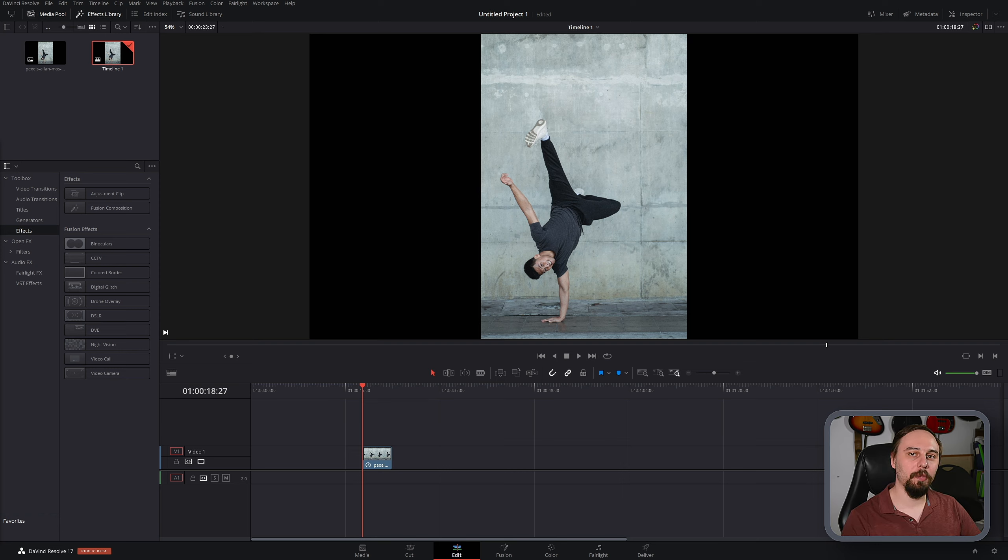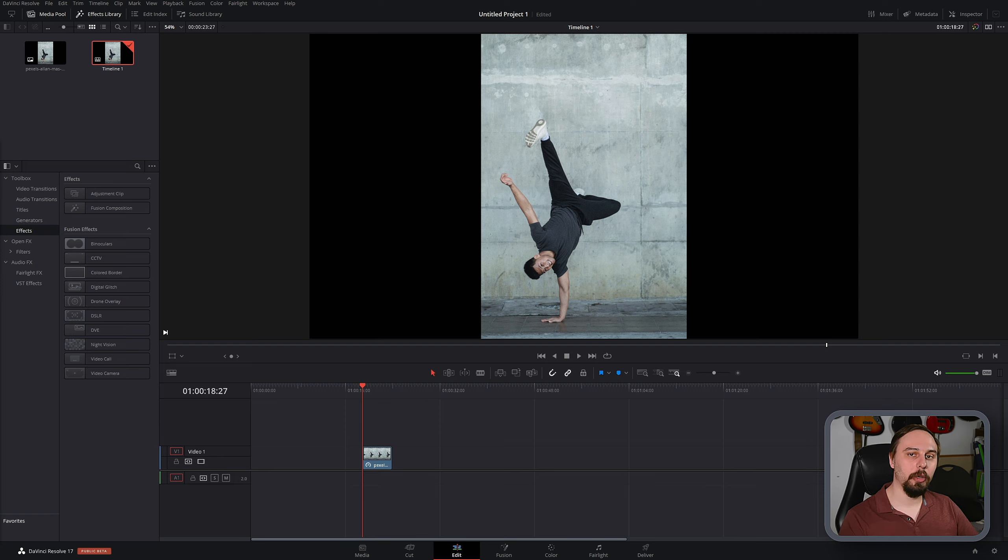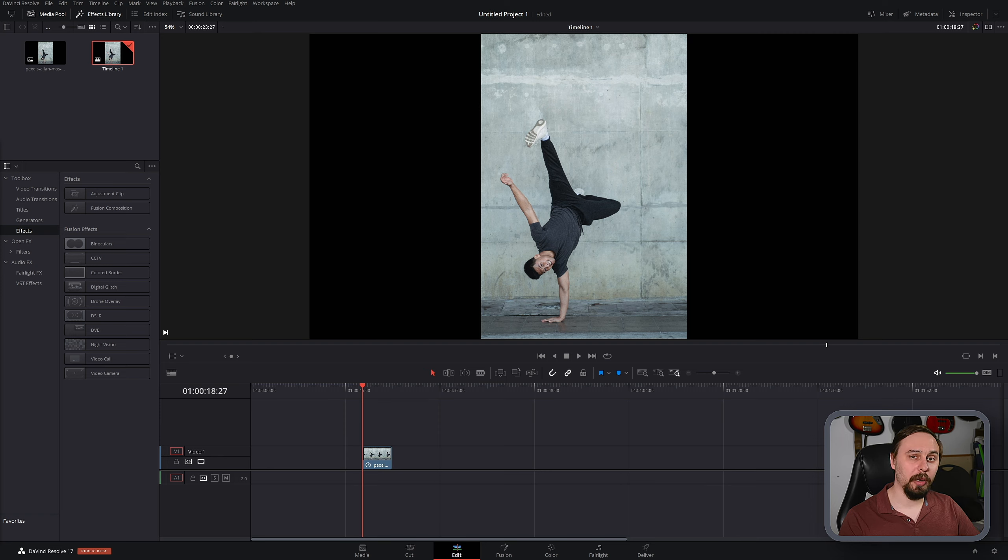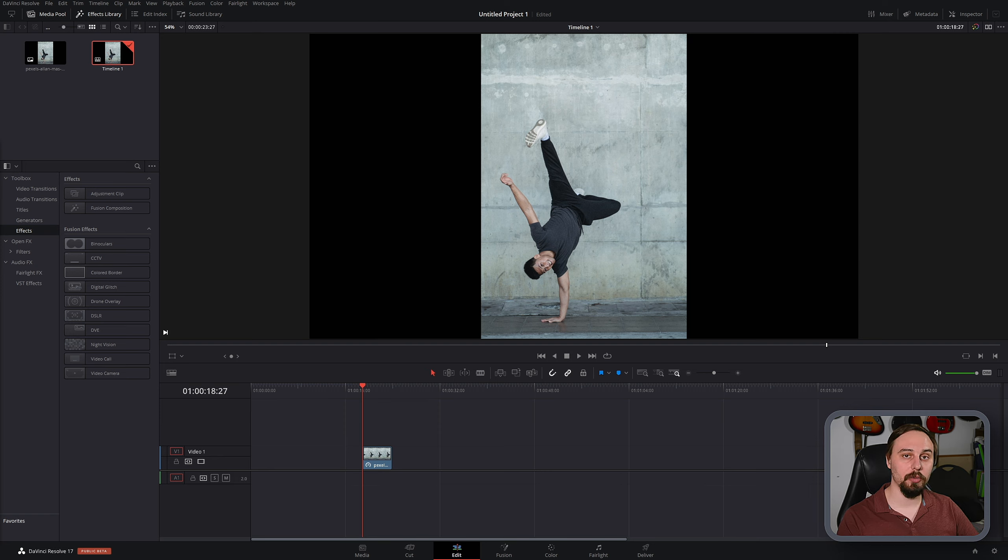All right, welcome back everybody. Today I'm going to be showing you the fastest possible way to mask out an object in DaVinci Resolve. Before I get any further, I just wanted to clarify this is only going to work in the studio version of DaVinci Resolve because I am going to be using a few features that are exclusive to it.